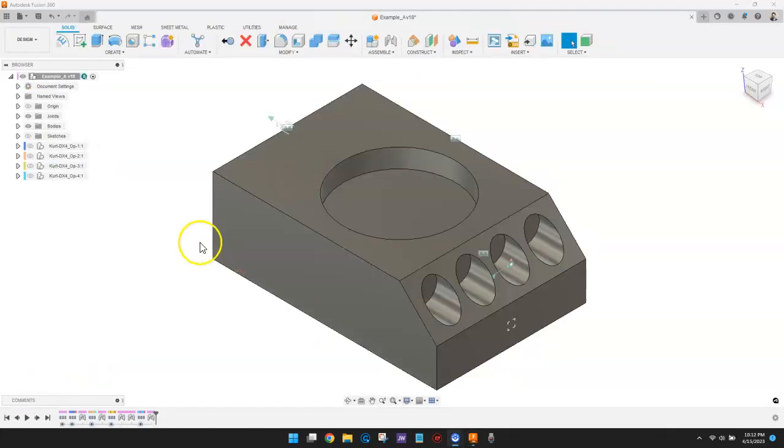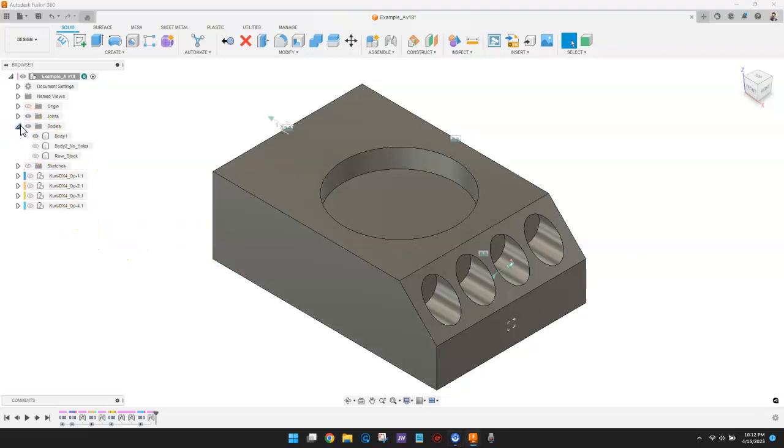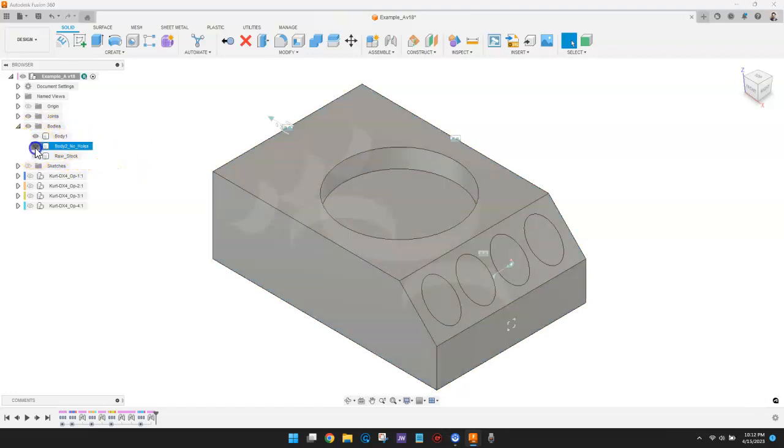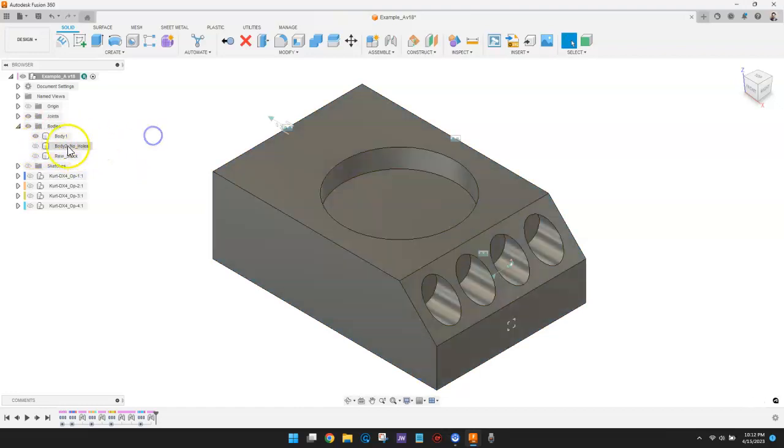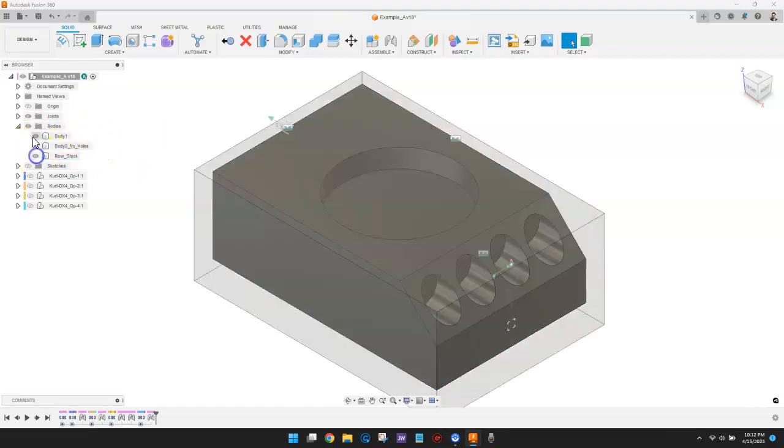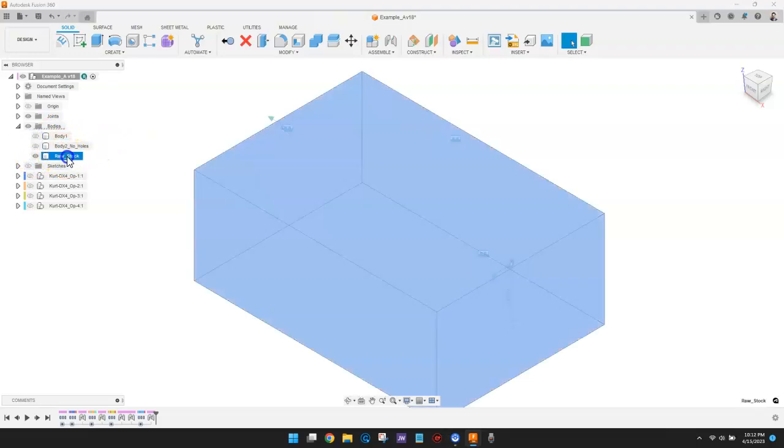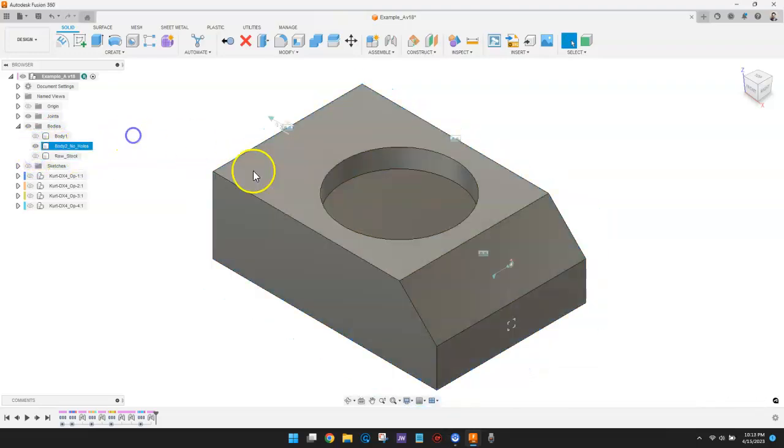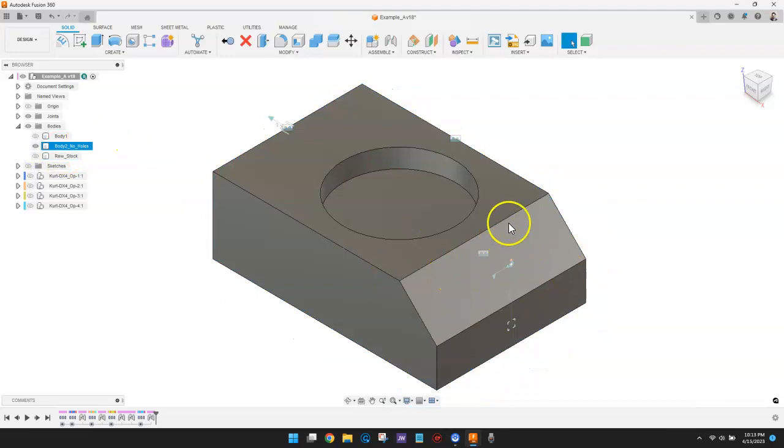If we look at the design workspace, we'll see there are three bodies that represent the part I'm going to machine: the part itself, the raw stock, and a version of the part with some holes removed to help make the surfacing toolpath easier to create.